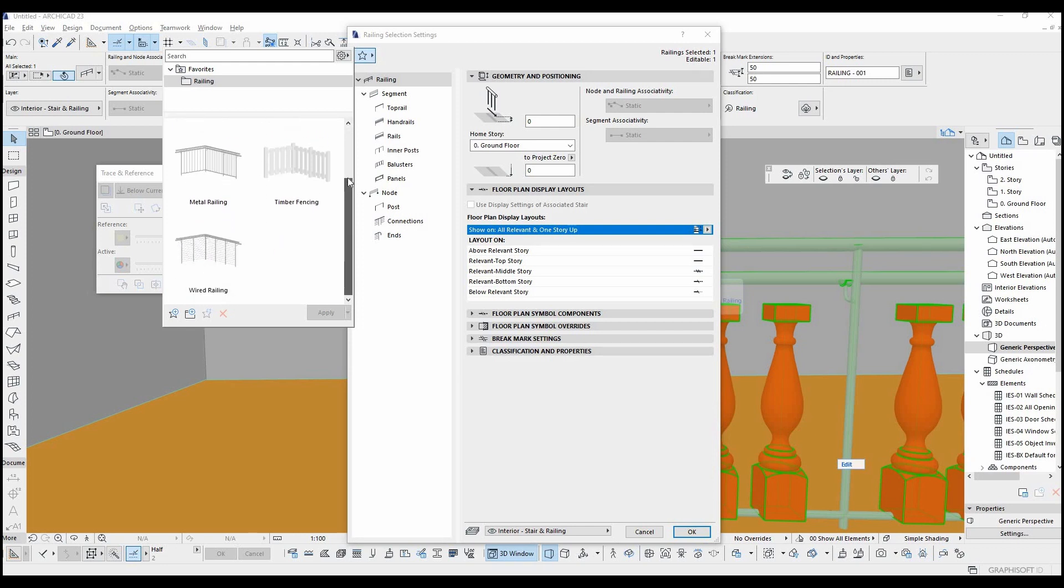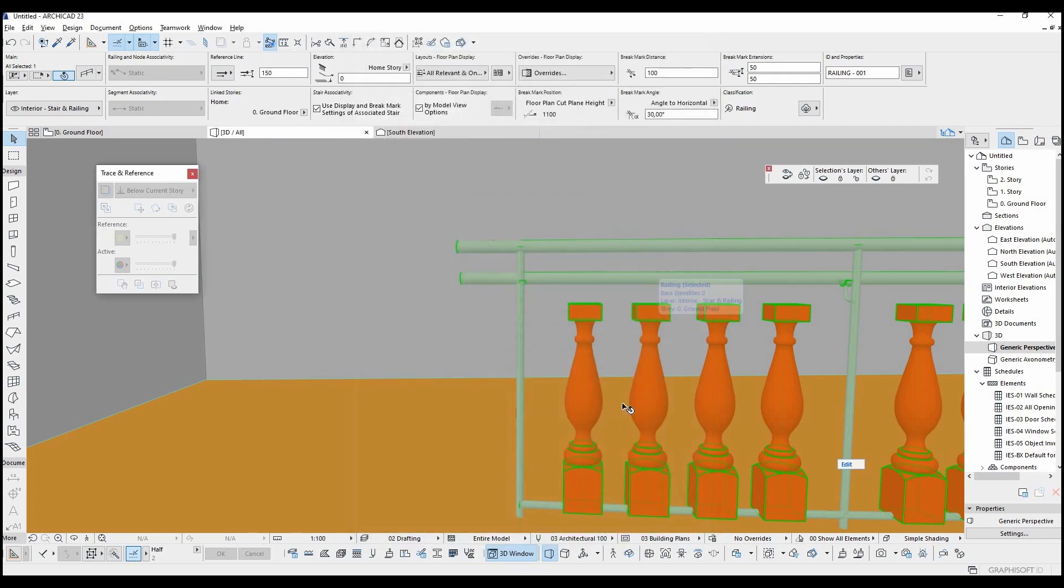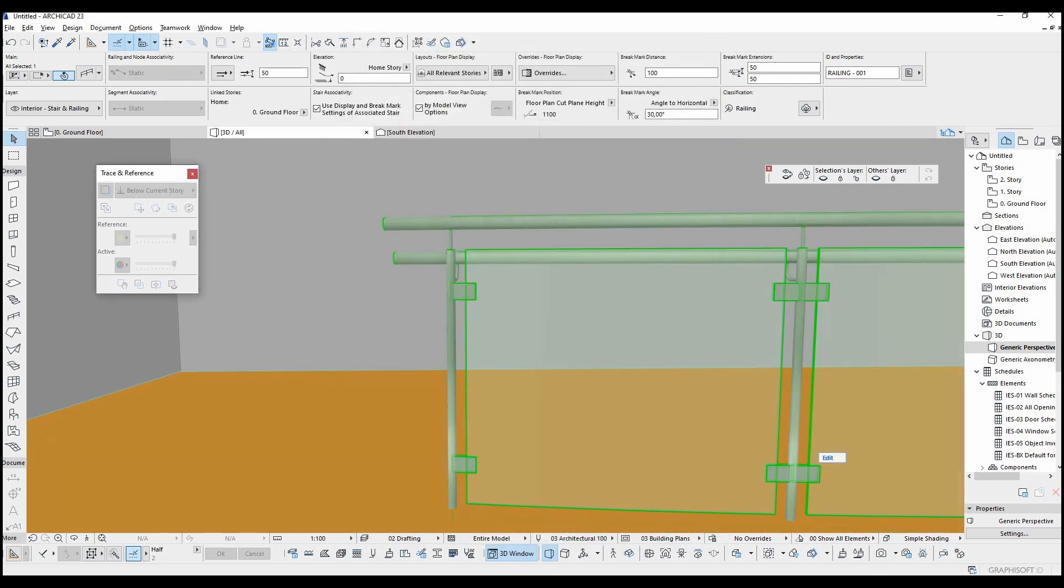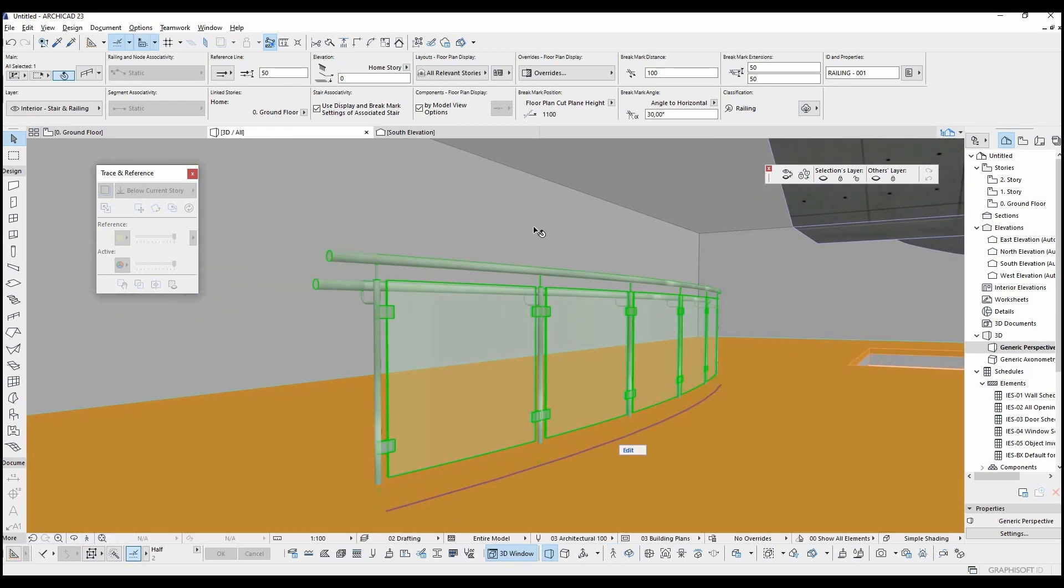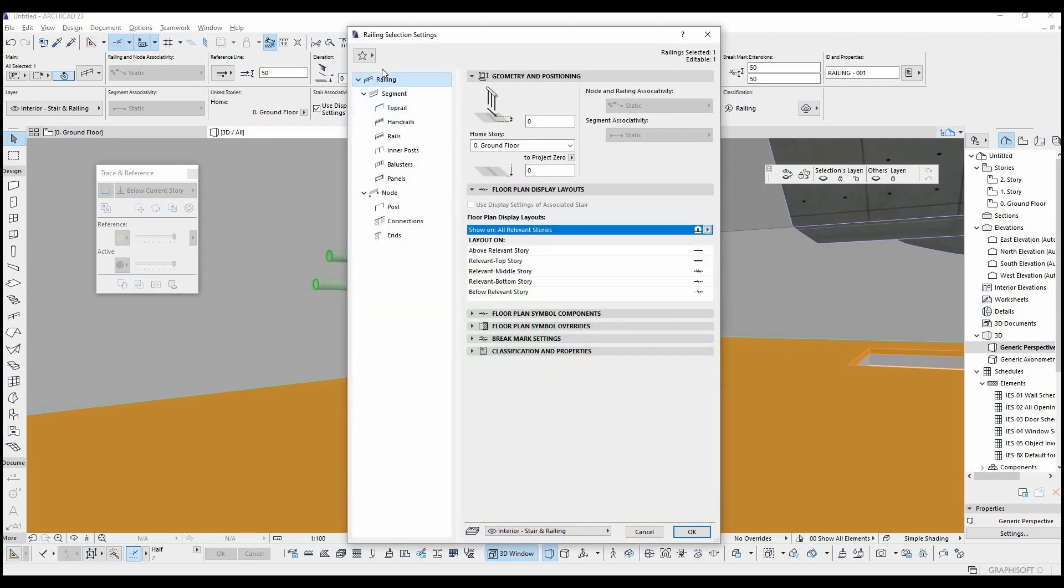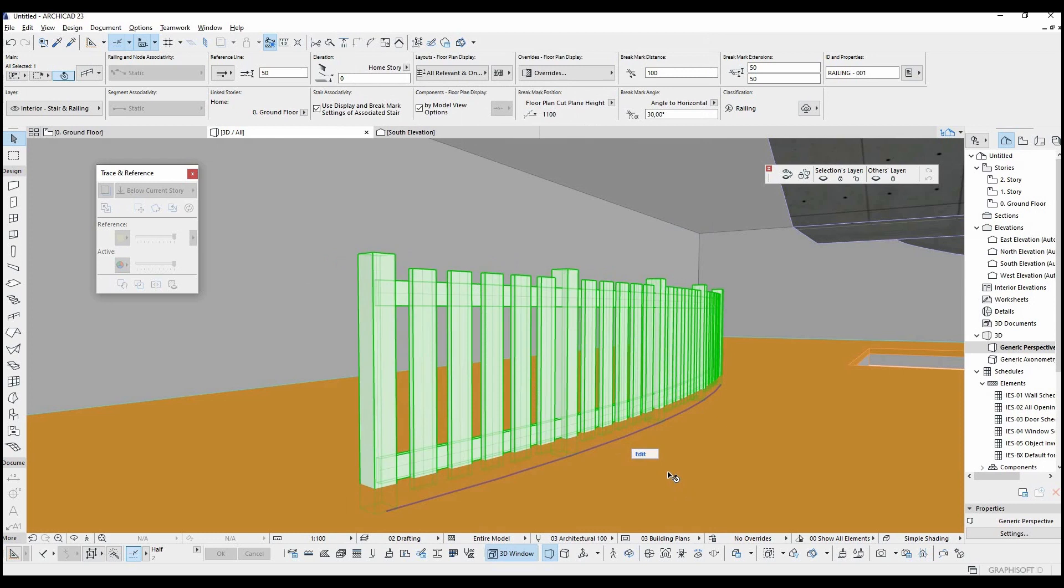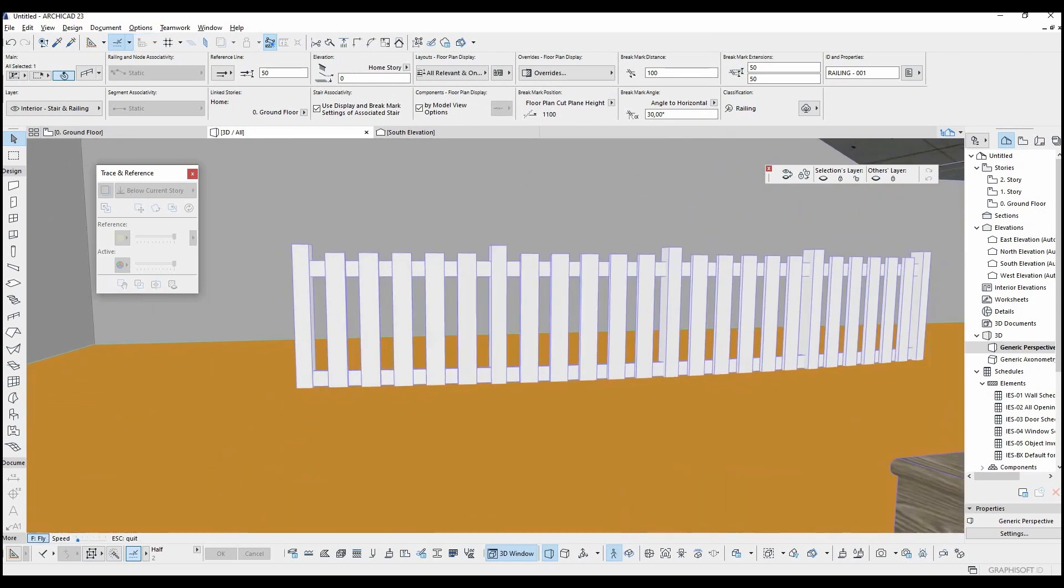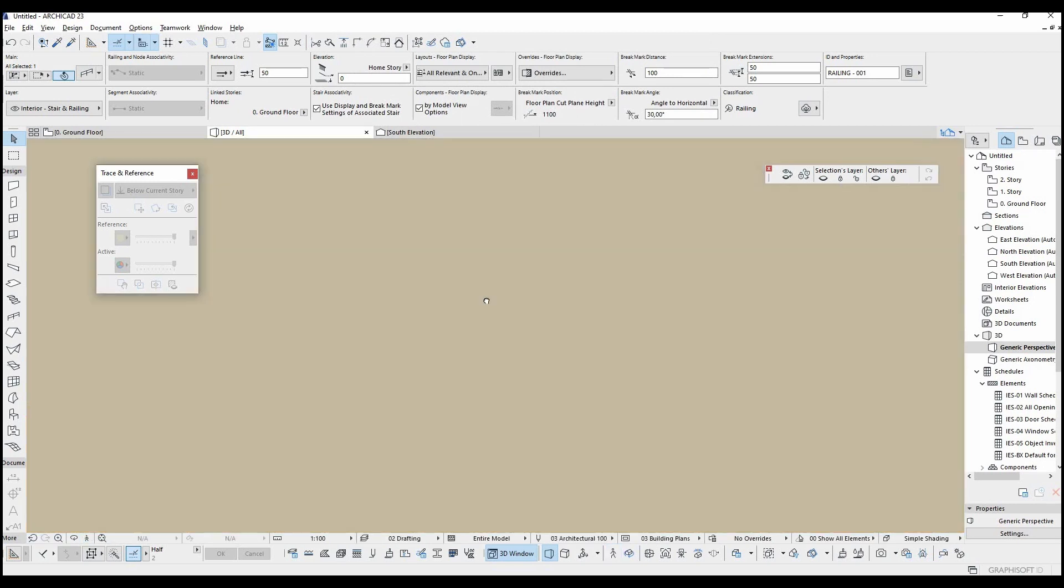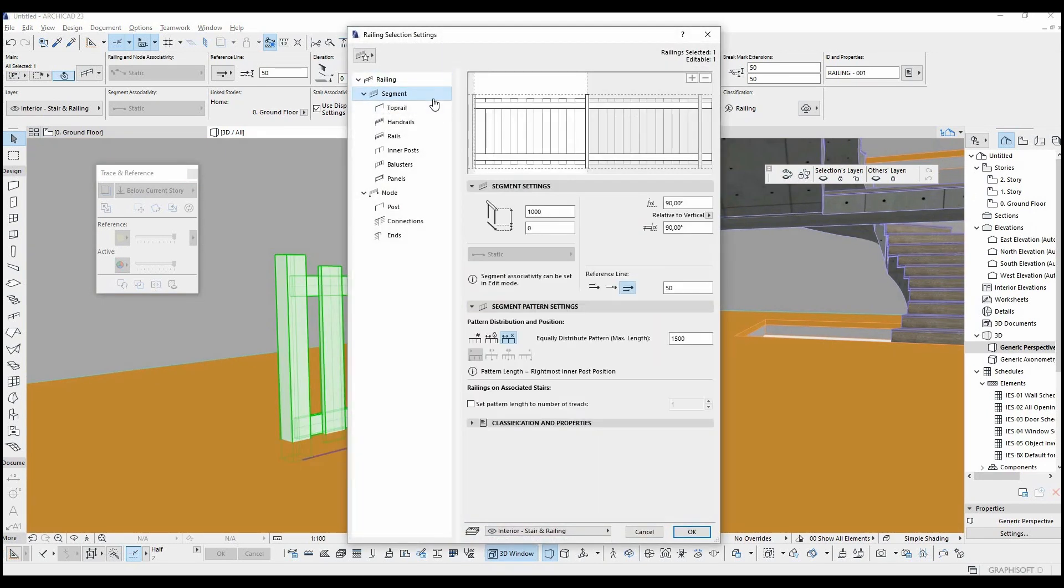As you can see here, there are ready to use designs prepared before. For example, this glass railing, or this wooden railing. They can be changed after being placed and can be saved as different designs.